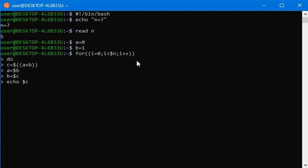You must also write echo dollar c, a string, and it will look like this. Now let's close the loop by writing done.